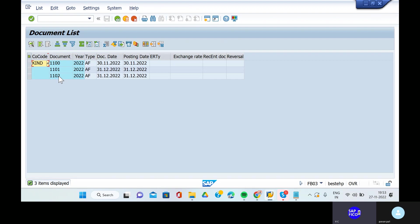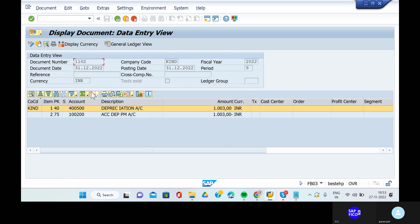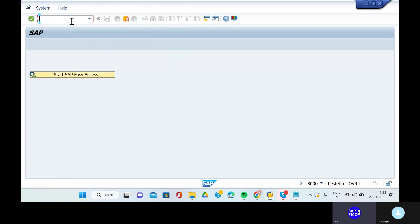Now one more depreciation is posted. This is the main thing - depreciation account data to the accumulated depreciation account creditor. In the next session, we will see the asset selling process with customers, without customers, and scrapping off an asset.